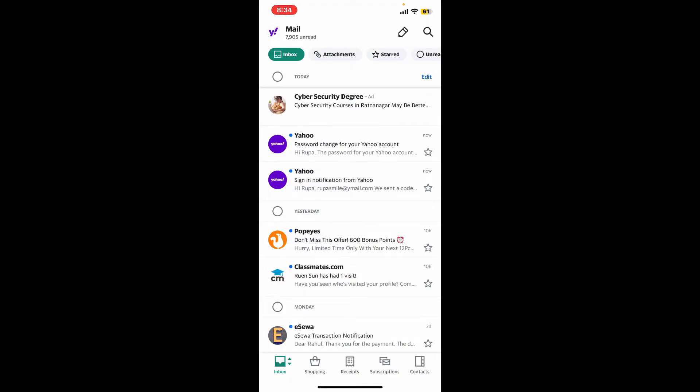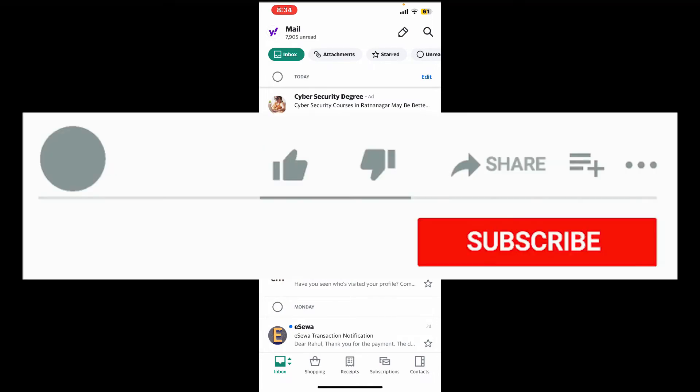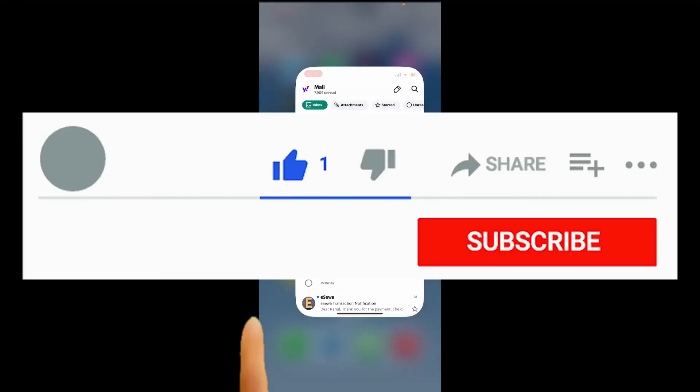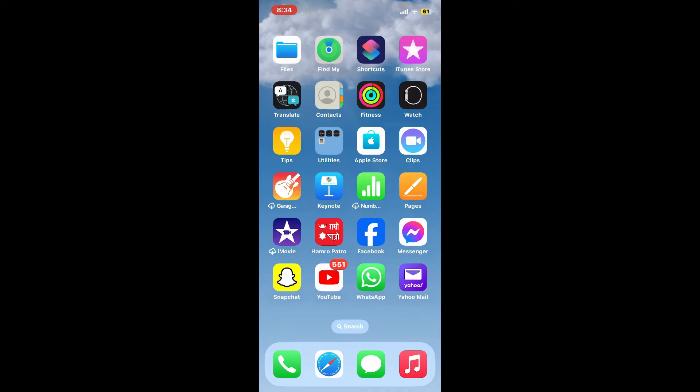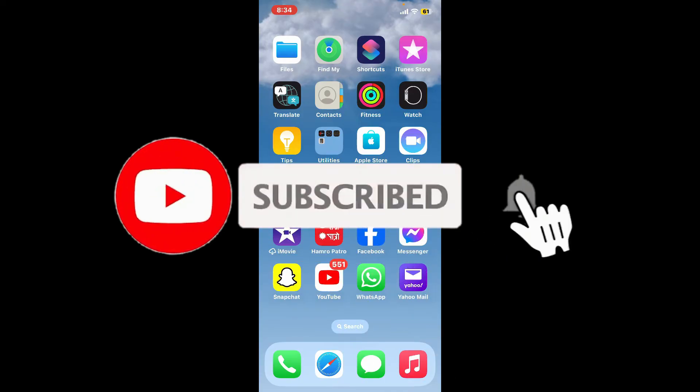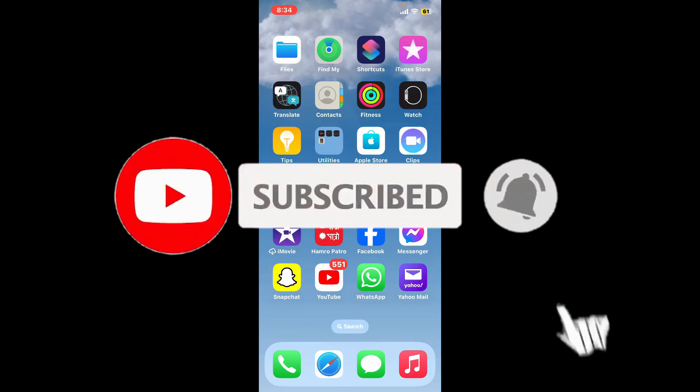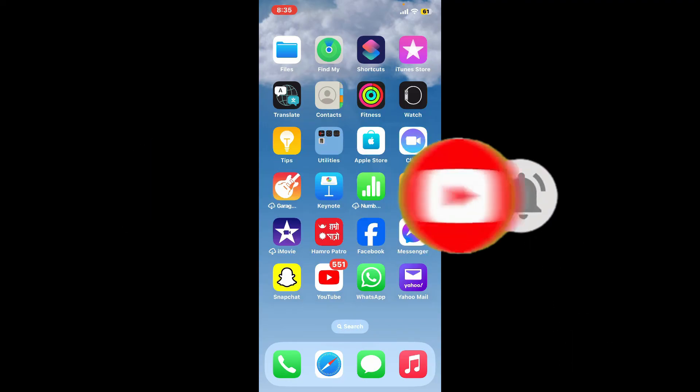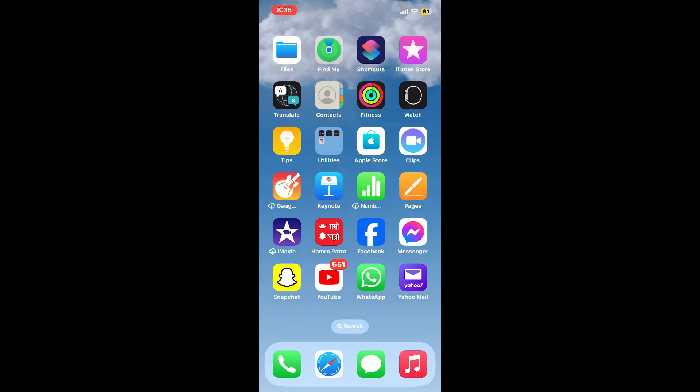If you found the video to be helpful, go ahead and give us a thumbs up. Don't forget to subscribe to our channel by hitting the subscribe button, also press on the bell icon so that you'll never miss another upcoming upload from us. I will see you again in the next video. Goodbye till then.